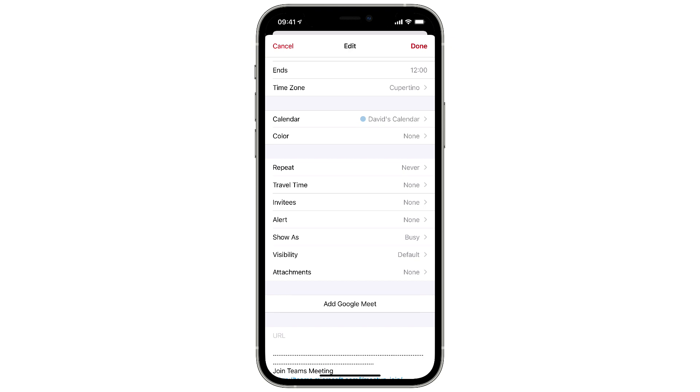Fantastical makes it really easy to set meetings with Zoom, Office 365, Microsoft Teams, and Google. Just tap the button and you're good to go.